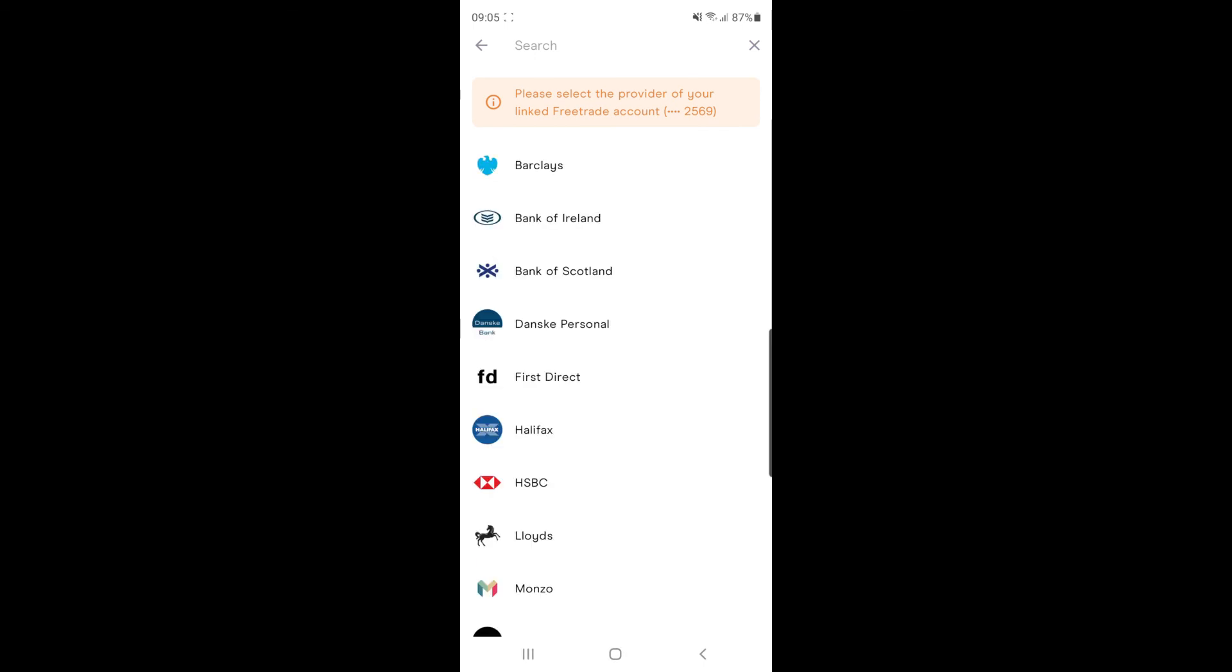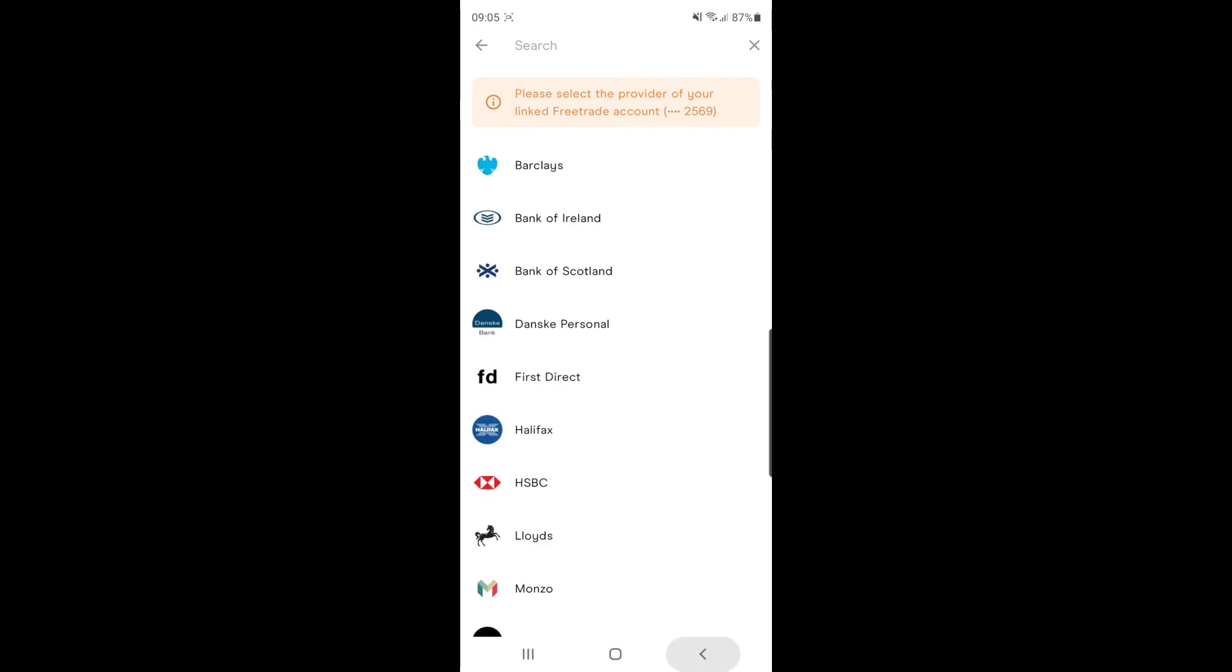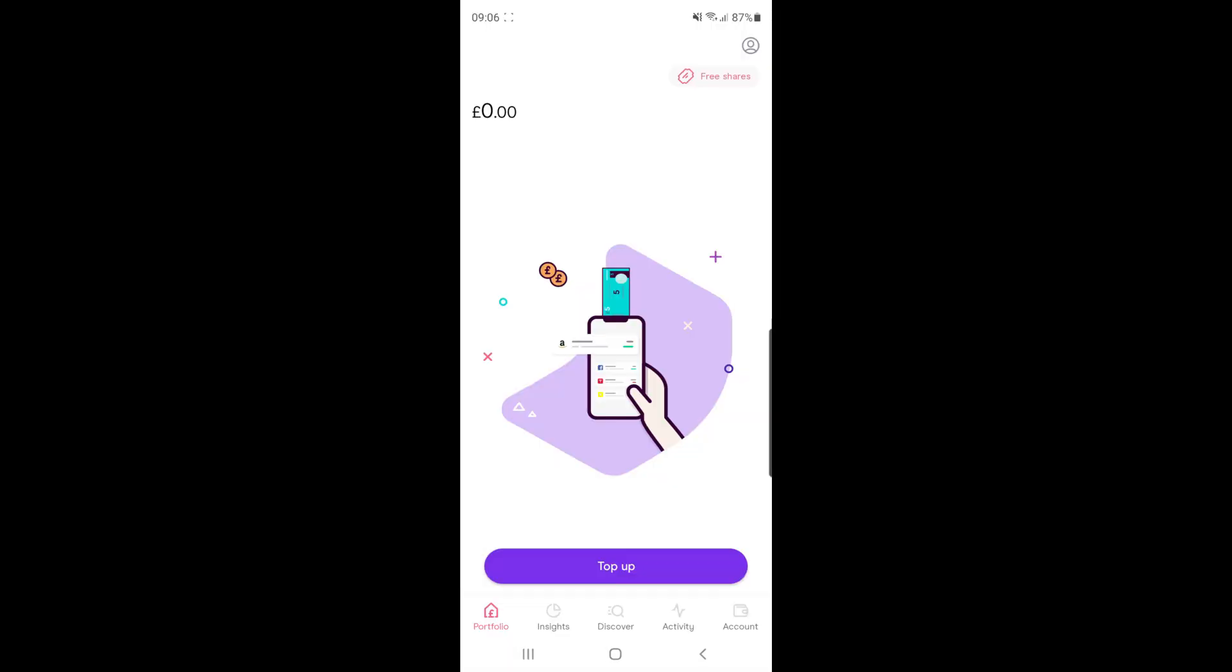Once you click on your bank, it might redirect you over to the website of your bank just to log in and verify that it's you. But once you click on it, it will process your payment. So that's how you can go ahead and add funds to your account on Freetrade.